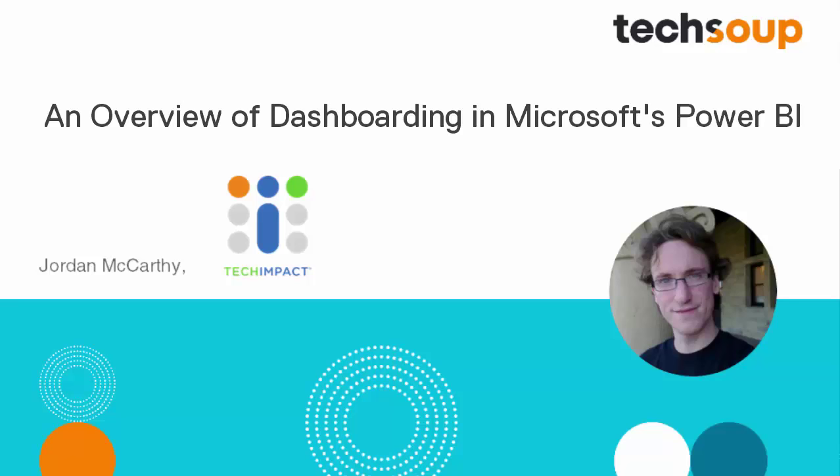Welcome to Power BI. My name is Jordan McCarthy. I am the data analyst and storyteller at Tech Impact.